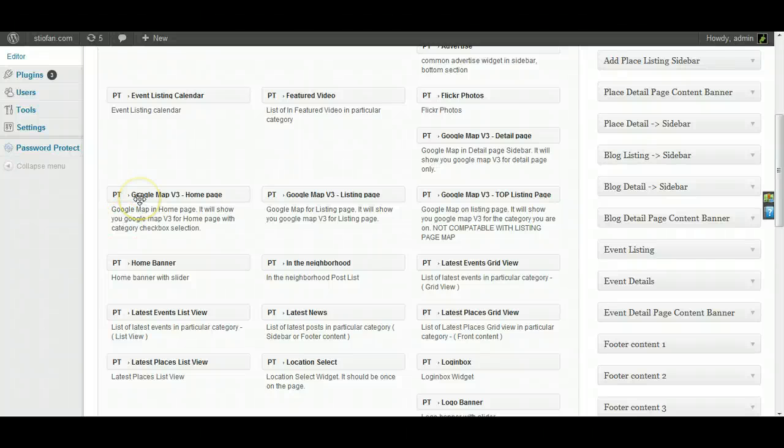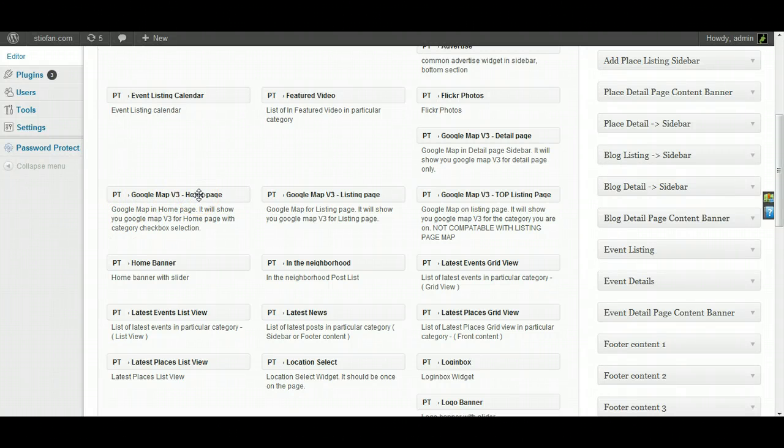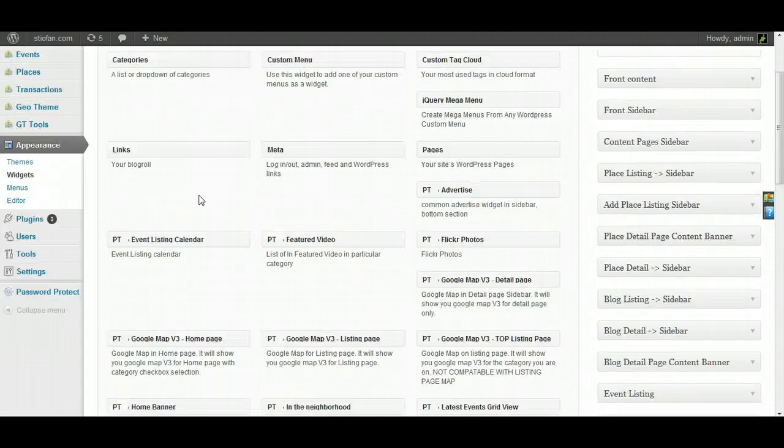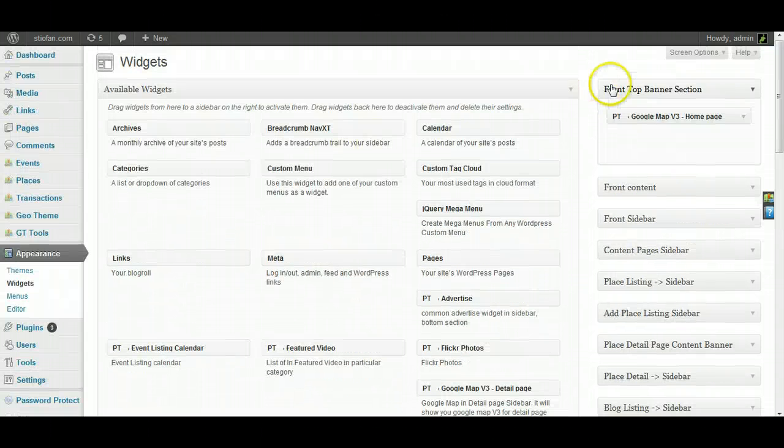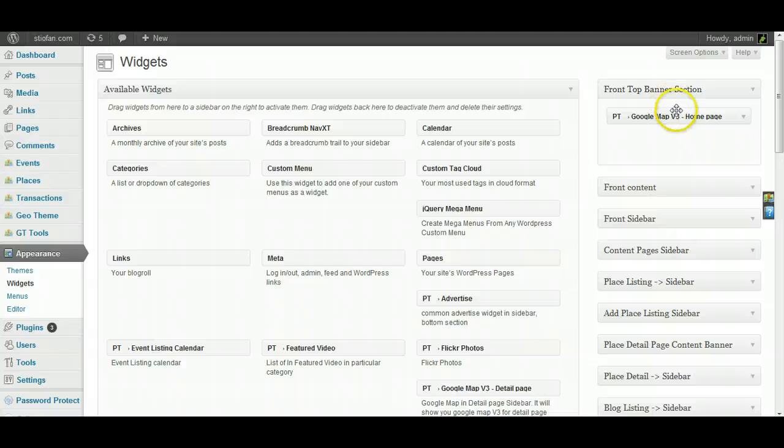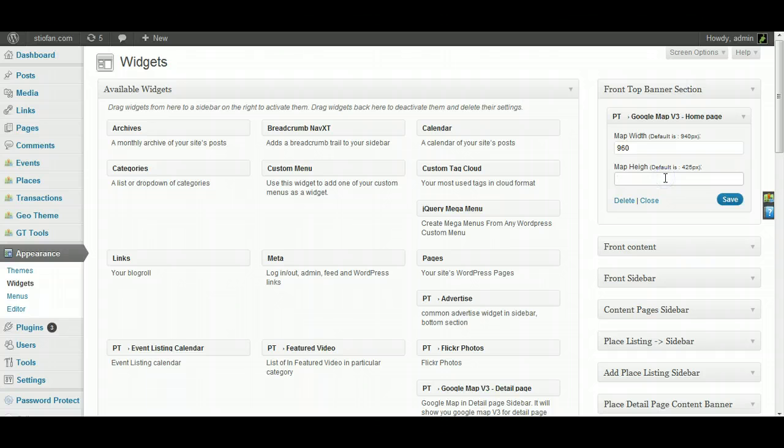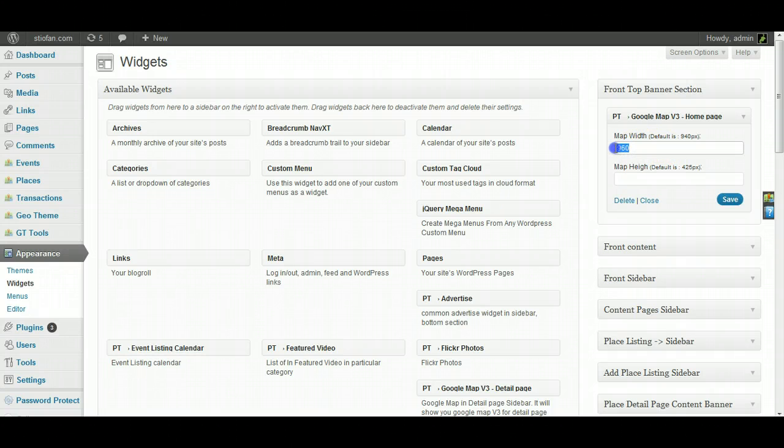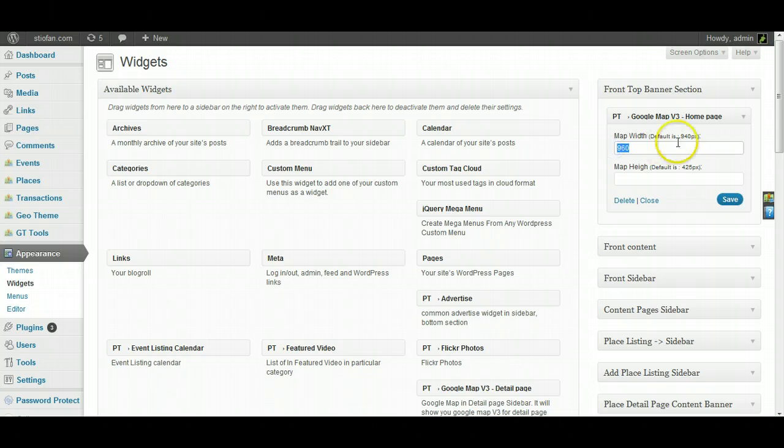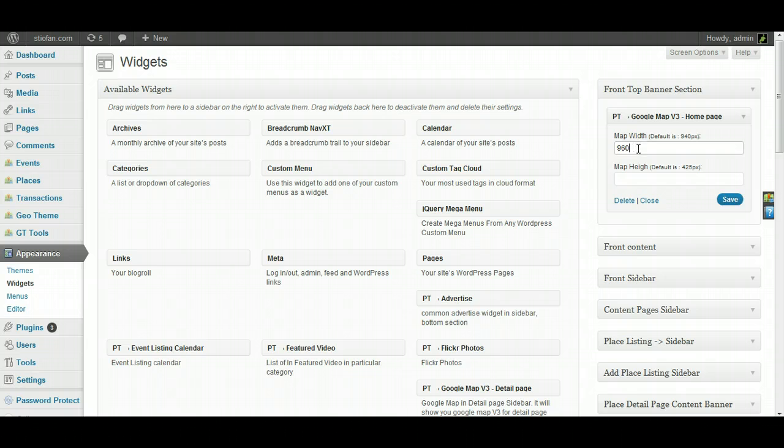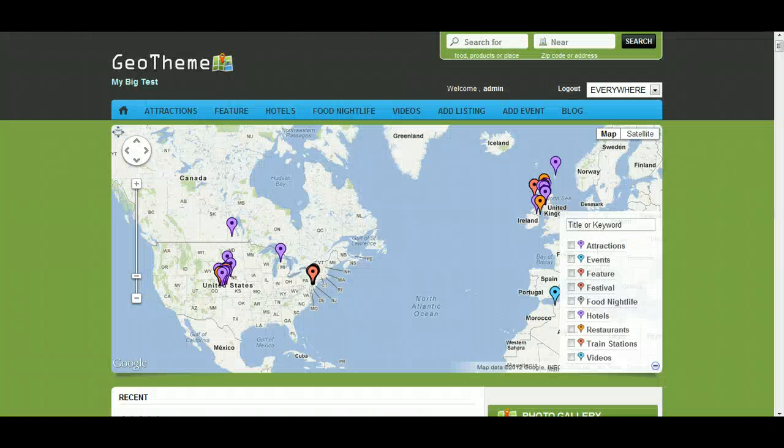Okay, Google Map v3 homepage widget. This widget goes in the front top banner section widget area, which I have in here already. Now there's only two options in the actual widget here, which is the width and the height. I've changed this from 940 to 960 for the styled child theme, because it needs that extra bit of space to line up with the menu there.